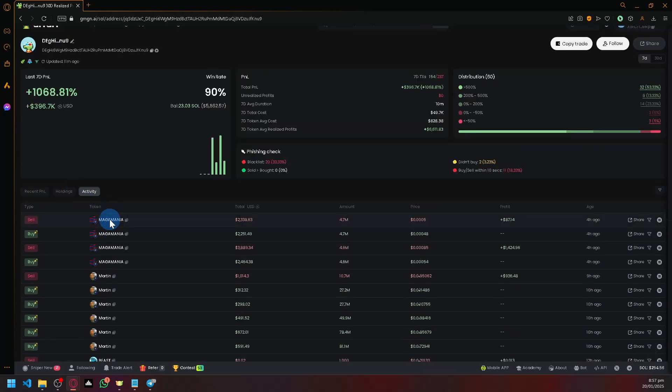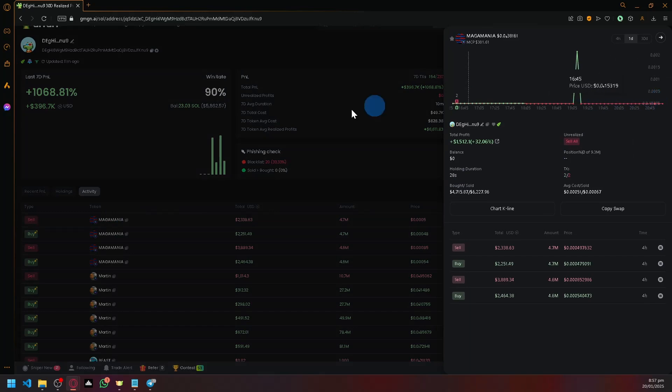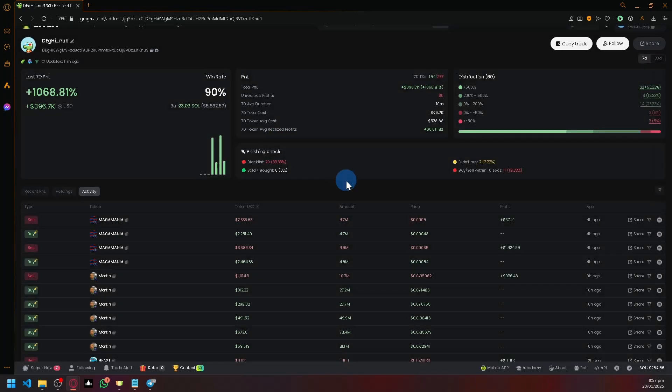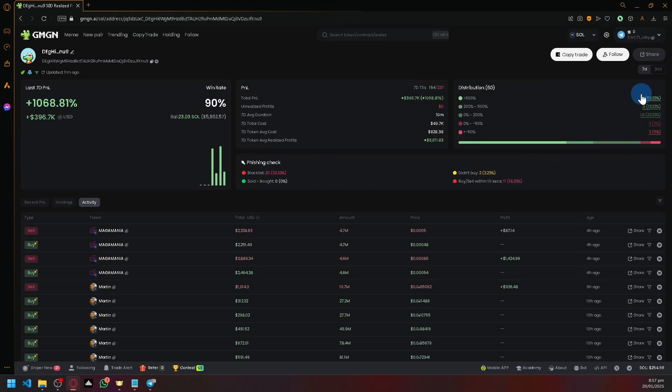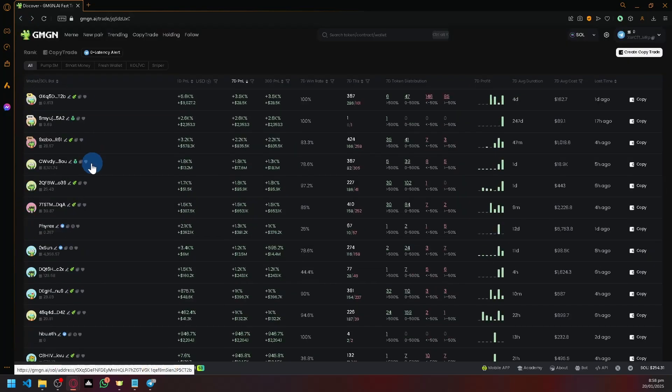You can check out their current investments. As you can see, for example, this one really crashed. What you should do is check their statistics and ensure they have unrealized profits. As you can see here, this one doesn't have any. So let's check out another wallet.